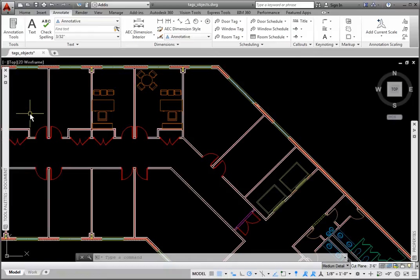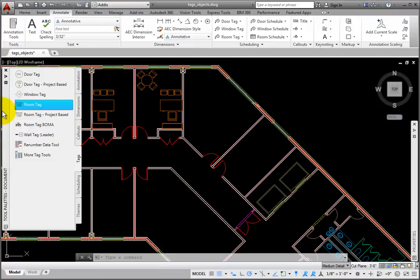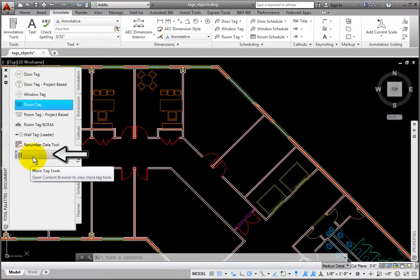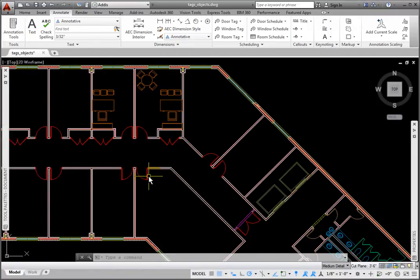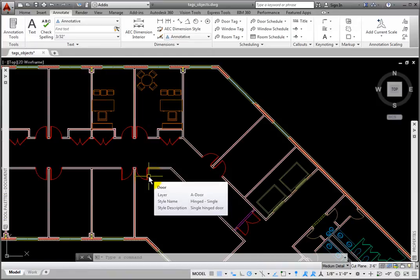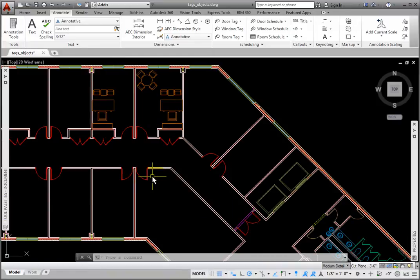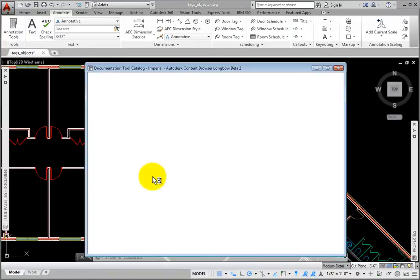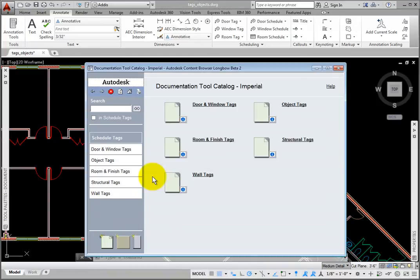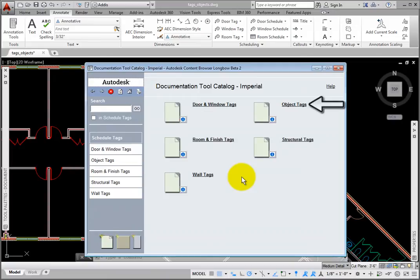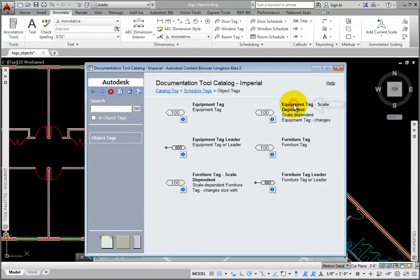These tags are available from Content Browser. From the Tags Palette on the Document group of the tool Palettes, I'll click the More Tag Tools, which opens Content Browser in the Documentation Catalog Imperial Catalog. I'll select the Object Tags category.